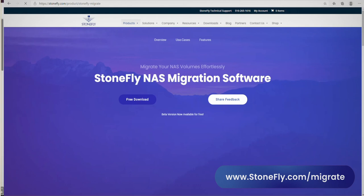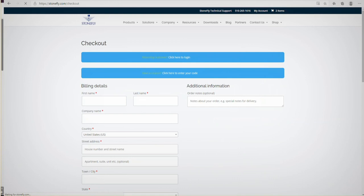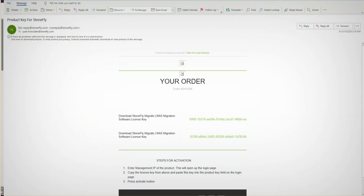We'll click it and add the migration software to our cart and click proceed to checkout. This will prompt an interest form that takes our name and the email address we'd like to have the key and OVA file sent to. After filling out the form, Stonefly will send us emails with both items.